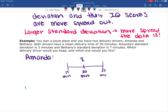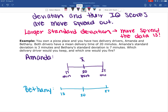Meanwhile, Bethany also has a mean of 20 minutes, but she sometimes takes only 13 minutes to get the pizza delivered, and sometimes takes 27 minutes to get the pizza delivered.